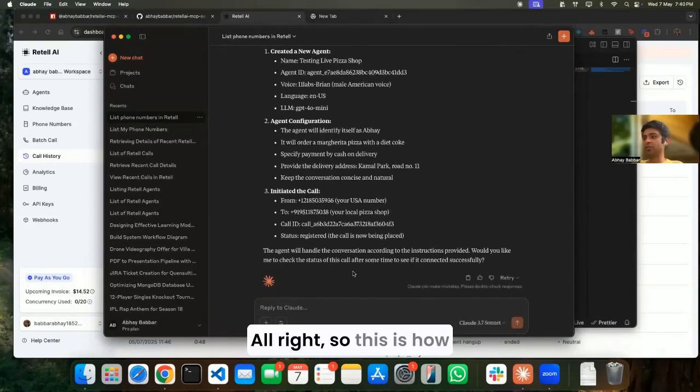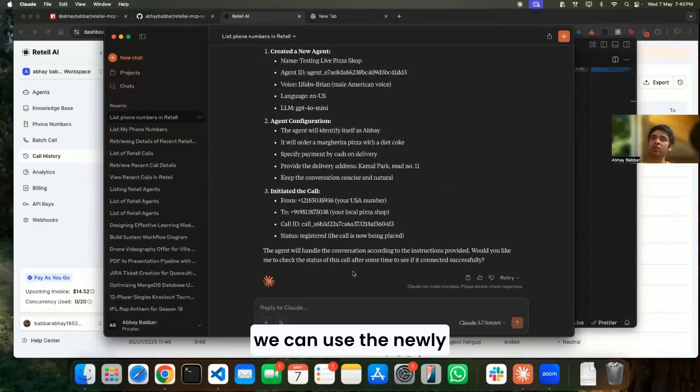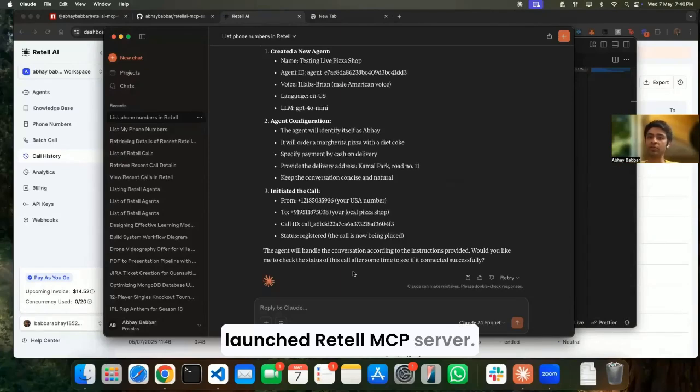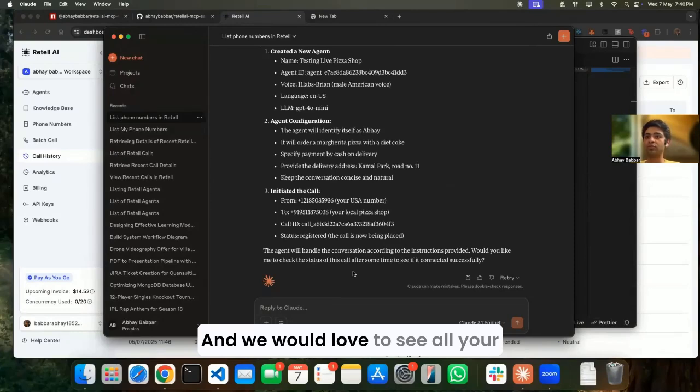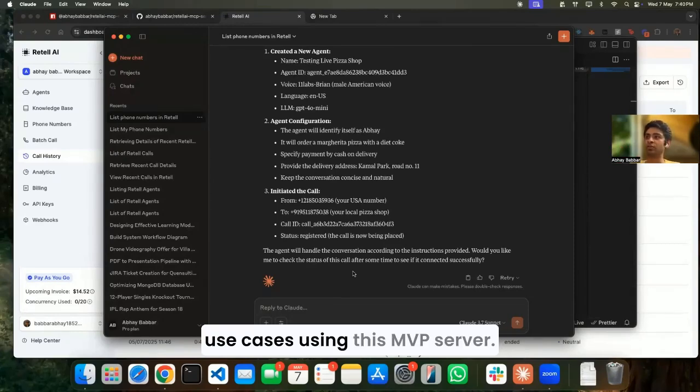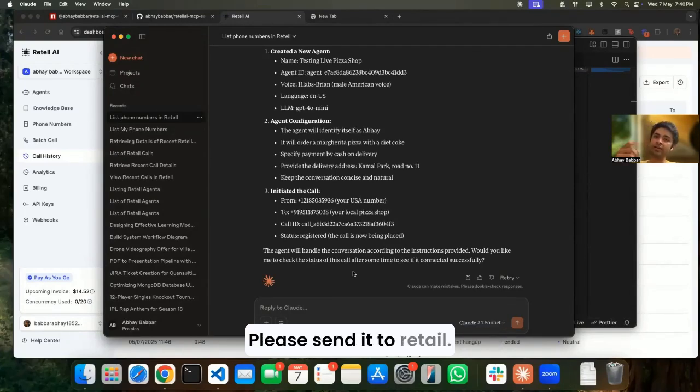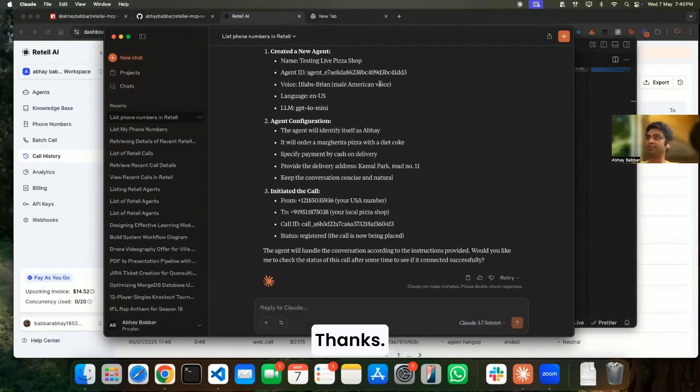All right, so this is how we can use the newly launched Retail MCP server. Let me know if you find this helpful and would love to see all your use cases using this MCP server. Please send it to Retail. Thanks.